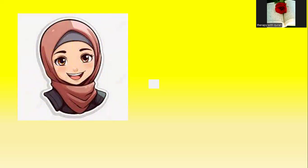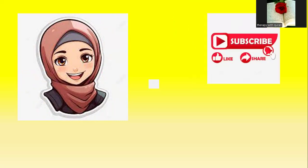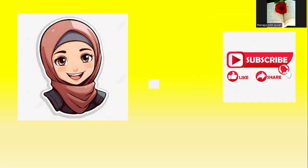Now it's time to leave. It's great to see you today. Please, if this video is useful for you, don't forget to like, share, and subscribe. As-salamu alaykum wa rahmatullahi wa barakatuh.